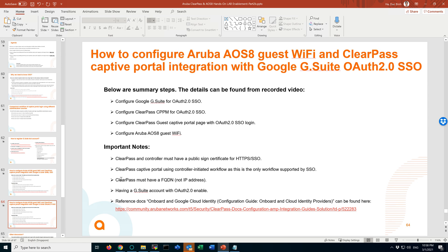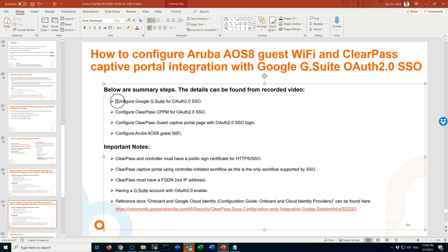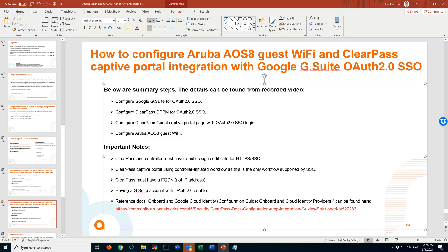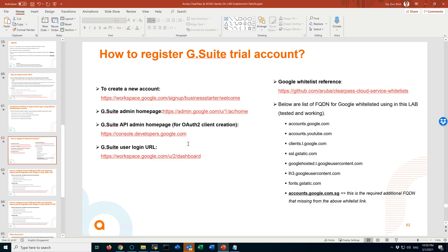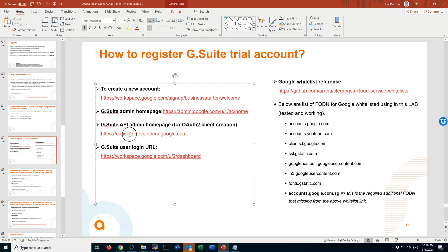I assume that you already have the G Suite account registered. Now we will start to log into a G Suite account for OAuth 2 authentication. First of all, we have to log in to create the OAuth 2 setting for the ClearPass integration. You can go to this page and log into this one.